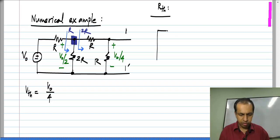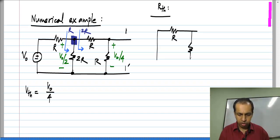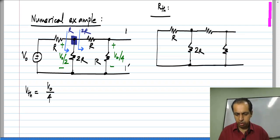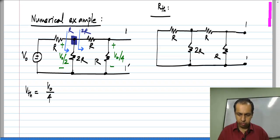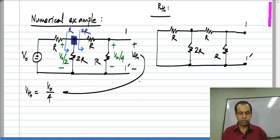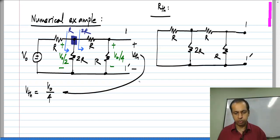Then I have to calculate R_th. For that, I have to set this voltage to 0, so I short circuit it, and I have R, 2R, R and R again, with terminals 1 and 1 prime. By the way, I measured V_th with this polarity, so that is V naught by 4; if I had taken the opposite polarity it would have been minus V naught by 4.